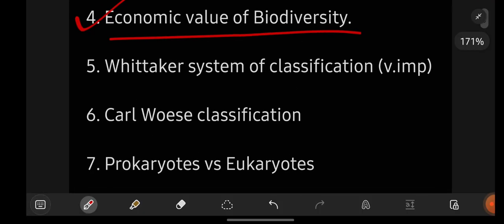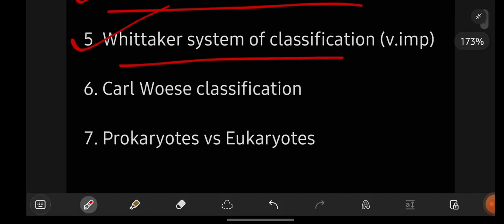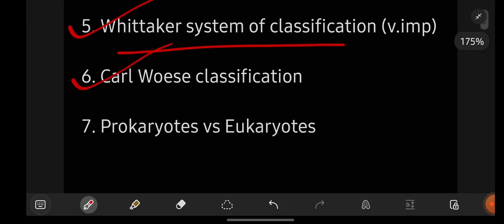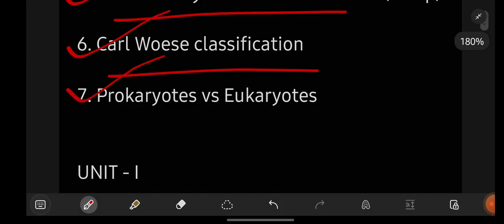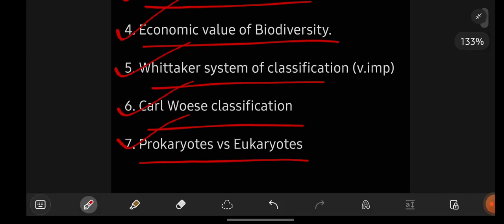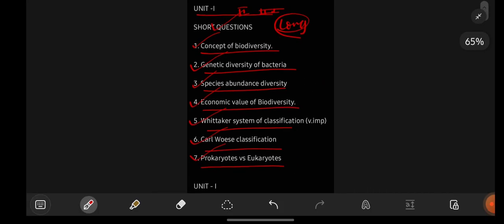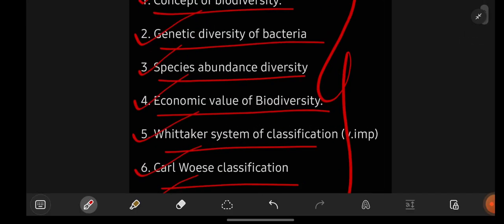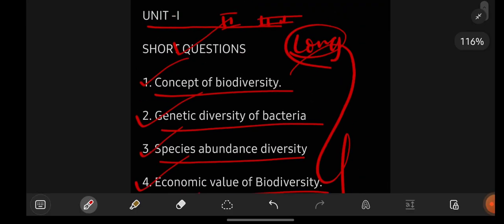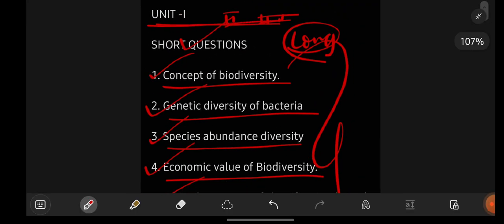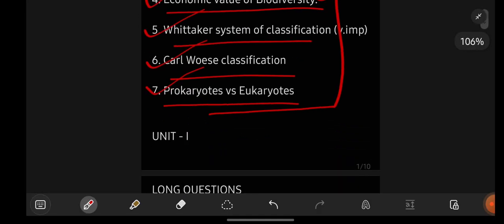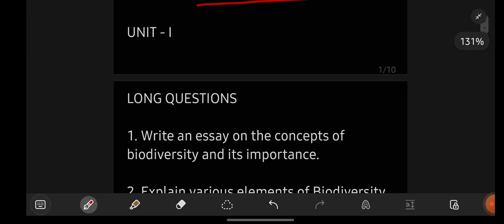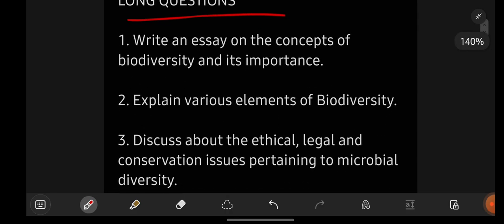Economic value of biodiversity, we take a system of classification, Carl Weiss classification, prokaryotes and eukaryotes. These are the seven important short questions from unit number one. If you are perfect with these, whatever question they might ask in part A from unit one, you will be answering that question. Short questions already we have seen. Now let us go with the unit number one long important questions.